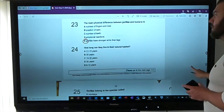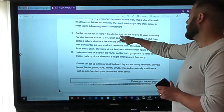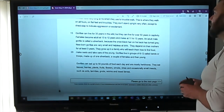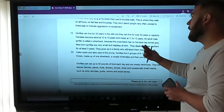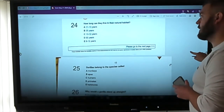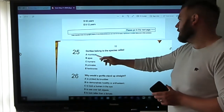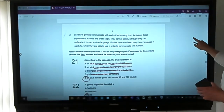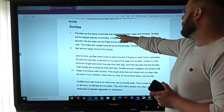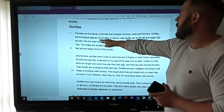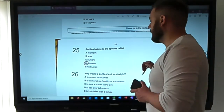Question four: how long can gorillas live in their natural habitat? Scanning for 'years' — gorillas can live for 35 years in the wild and over 50 years in captivity. Natural habitat means in the wild, so the answer is 35 years. Question five: gorillas belong to a species called — monkeys, apes, humans, primates, or herbivores? Recalling from the passage: primates are the family of animals that include monkeys, apes, and humans. Gorillas are the largest species of primates. Answer: primates.